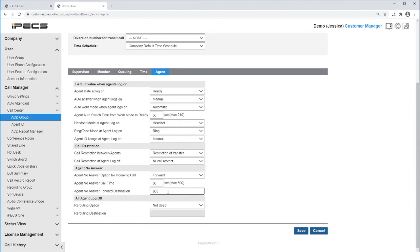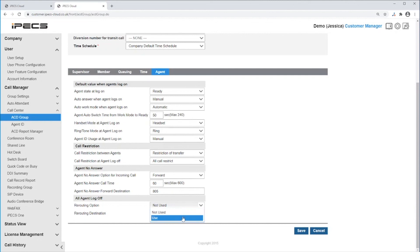The re-routing option allows incoming calls to be re-routed to a certain destination when all agents are logged off the ACD group. You can select it to Use and set the re-routing destination, then save your group.